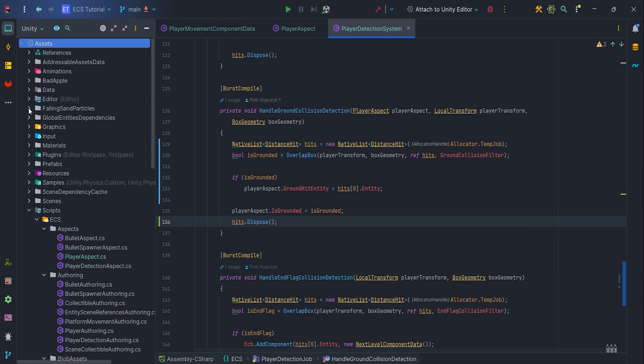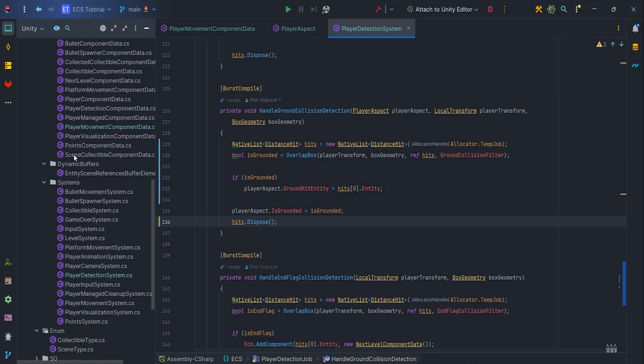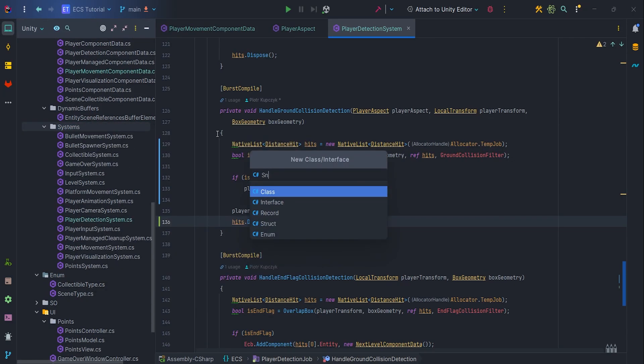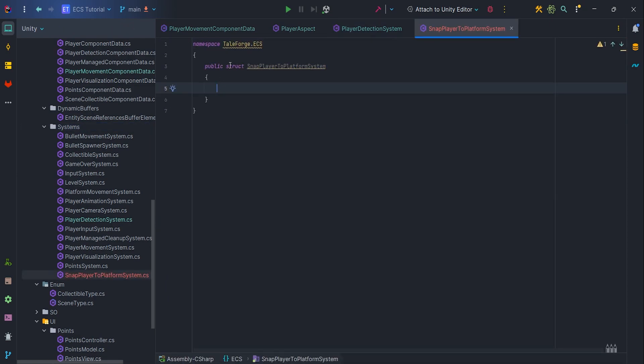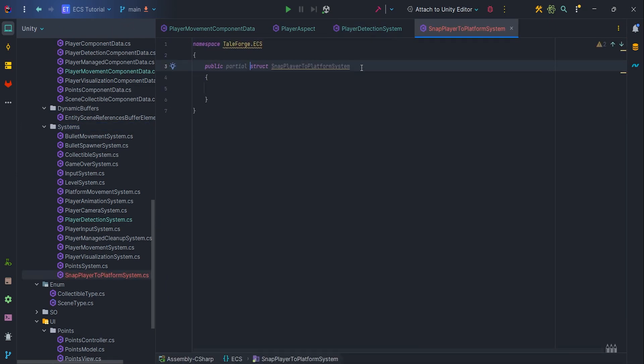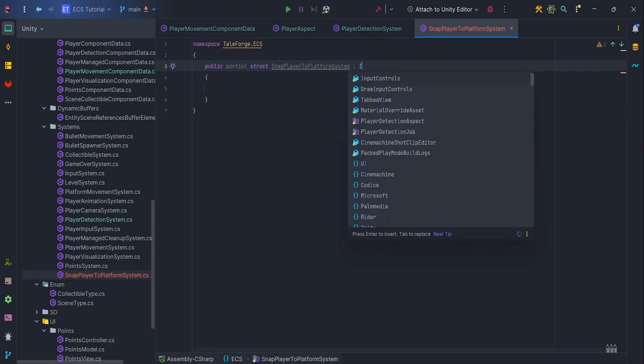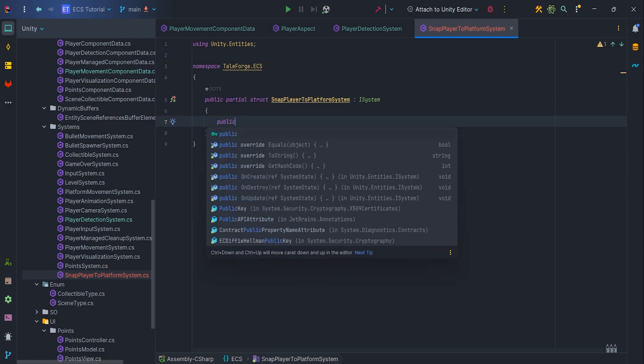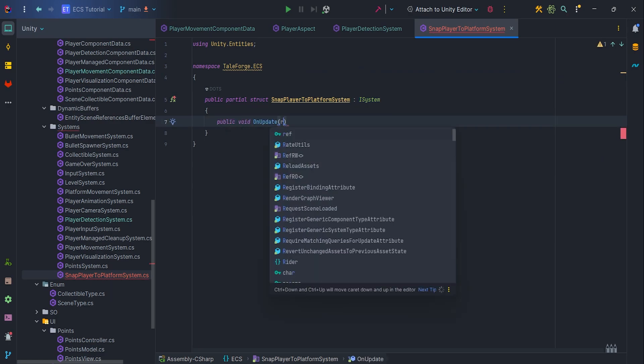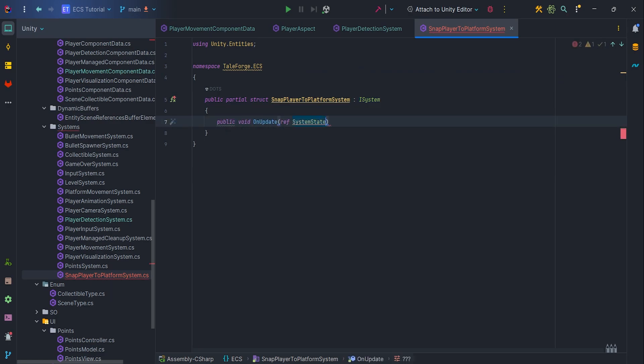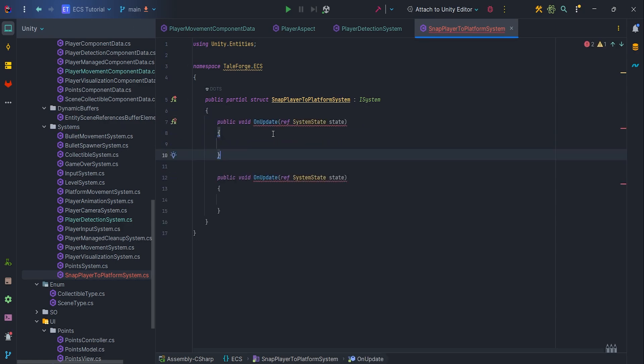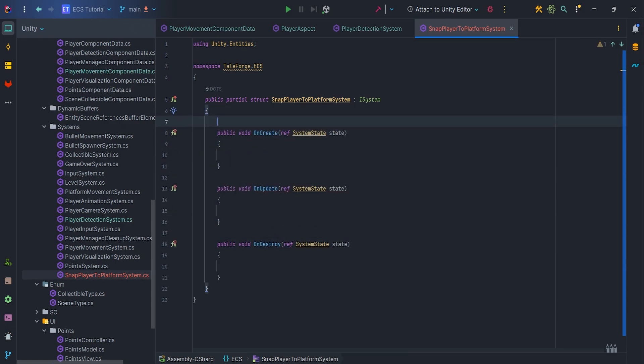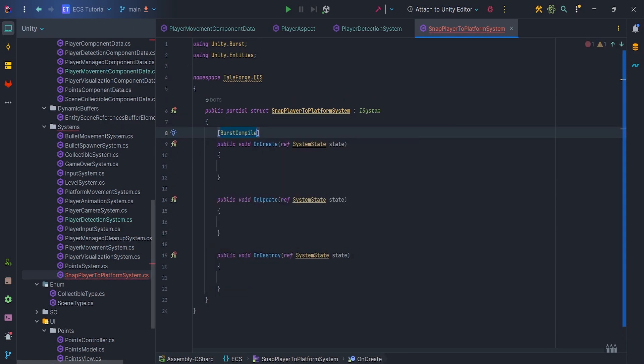Okay, it's time to create new ECS system, call it snapPlayerToPlatformSystem. Let's add partial keyword to the struct and implement the iSystem interface. Next, add onCreate, onUpdate and onDestroy methods with BurstCompile attributes, of course.